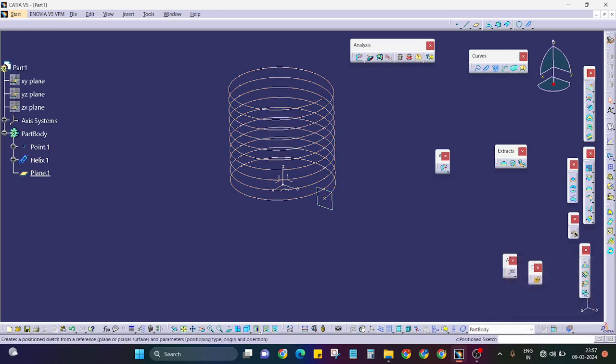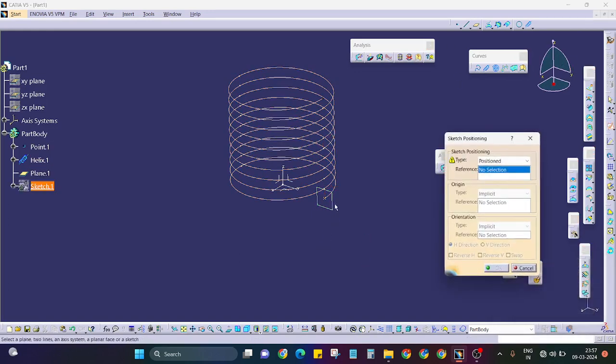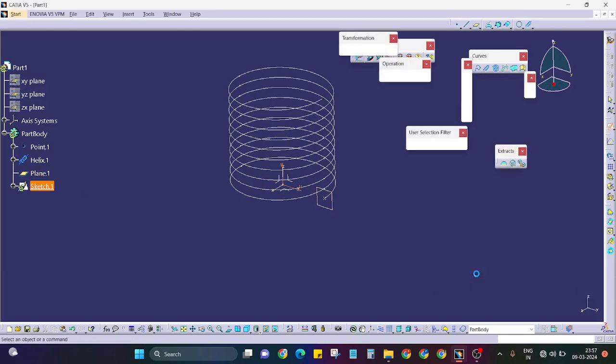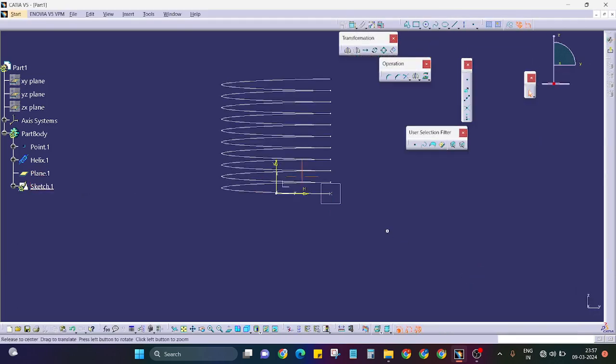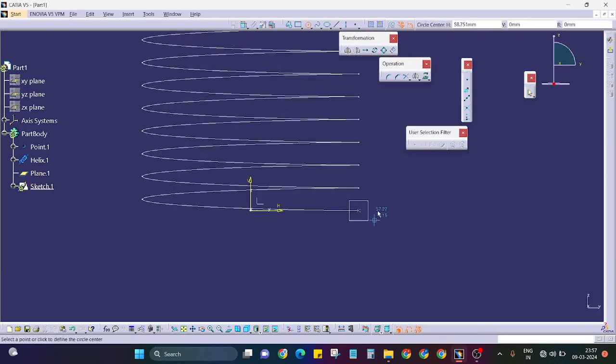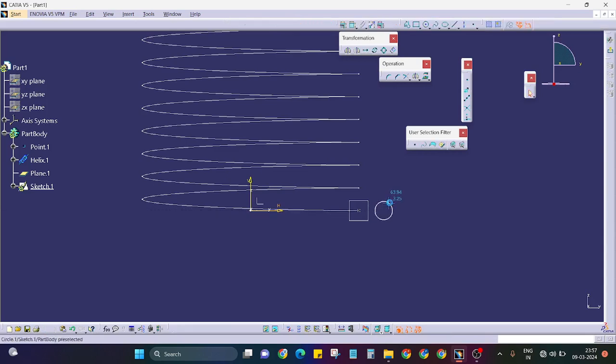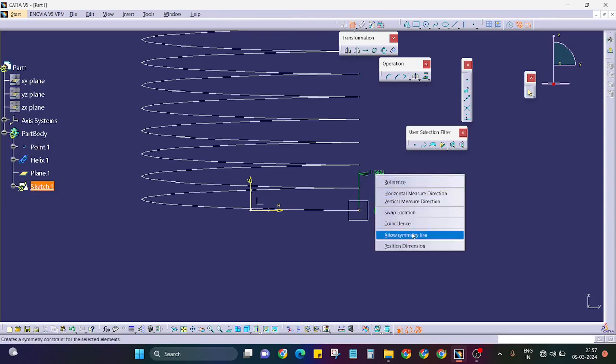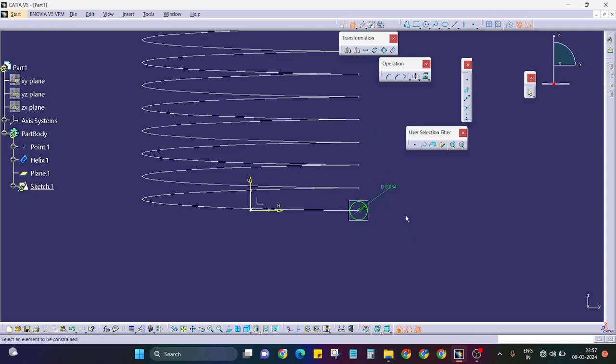Create one simple sketch here. I will draw a circle. I will just make it coincident to this.